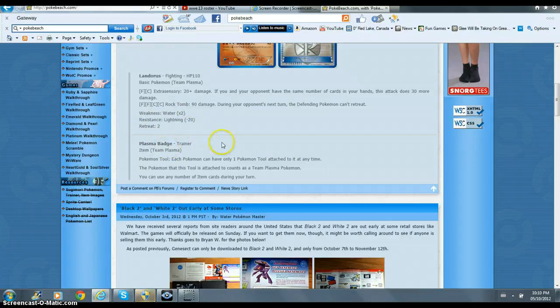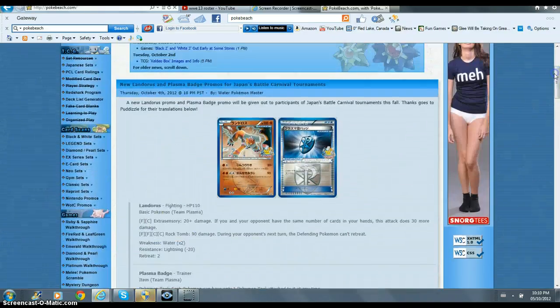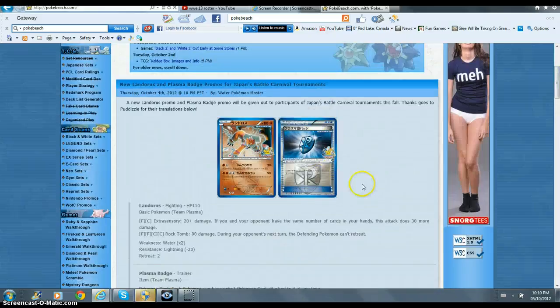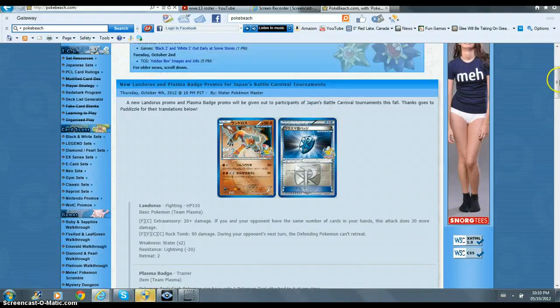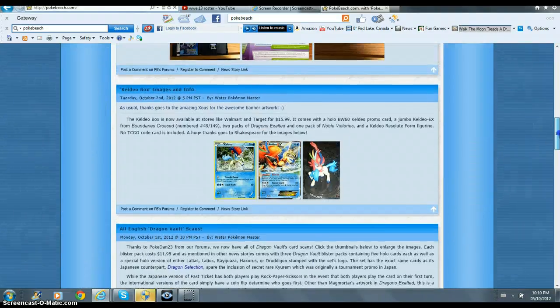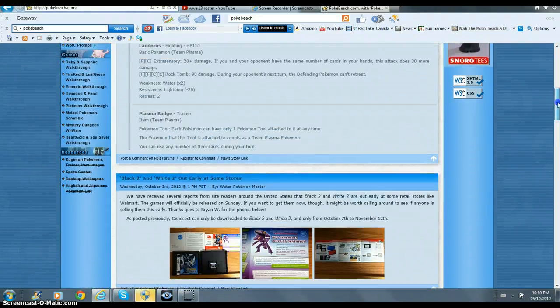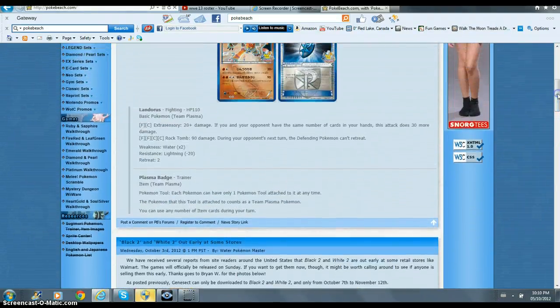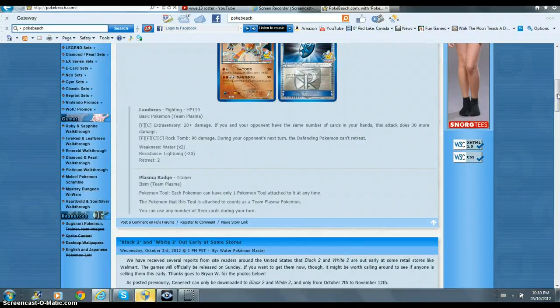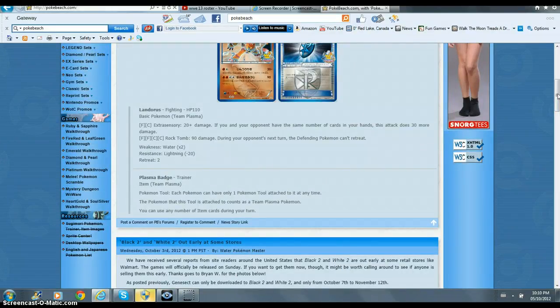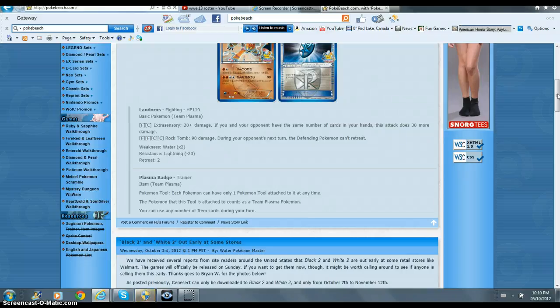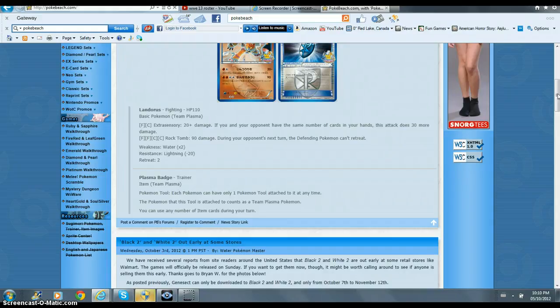Then a Plasma Badge Trainer, which is this card, right here, that looks pretty nice. Plasma Badge Trainer, item, Team Plasma, Pokemon Tool. Each Pokemon can have only one Pokemon Tool attached to it at any time. The Pokemon that this tool is attached to counts as Team Plasma's Pokemon. You can use any number of item cards during your turn.